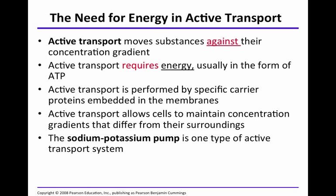Active transport, just as the name implies, there is a need for energy in this transport mechanism. Active transport moves substances against their concentration gradient, and that's why there is a need for energy. Active transport requires energy, and that energy is usually in the form of ATP.